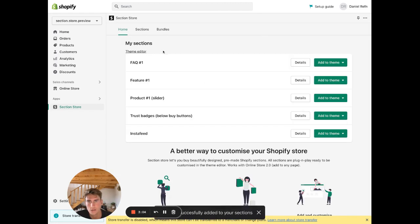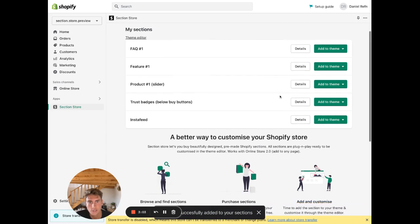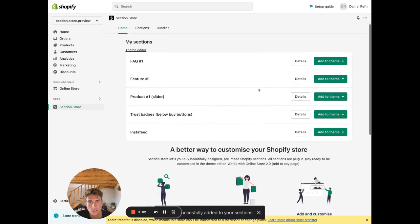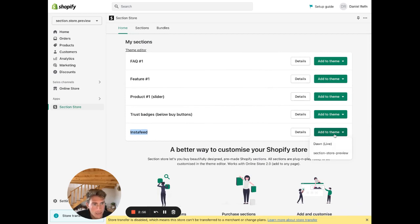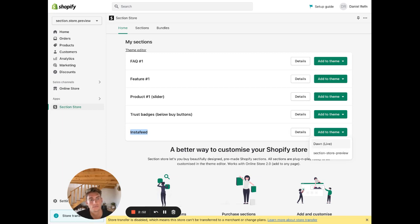Now it's added to your My Sections here inside of the app. Then you can find the section here, Insta Feed, and go to the right side and click Add to Theme. Then add it to your theme that you want to edit. In this case, I just want to add it to my live Dawn theme.